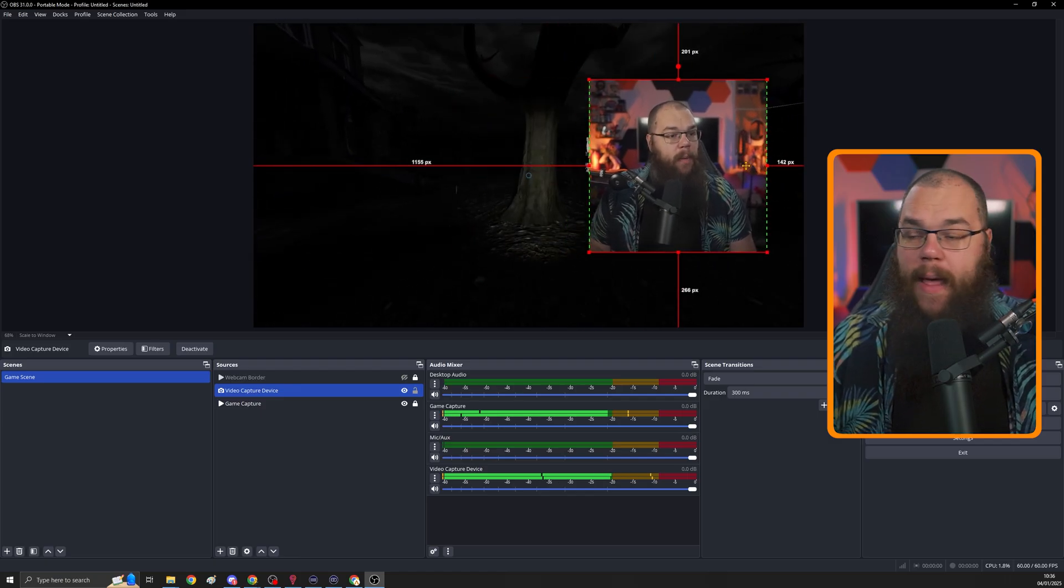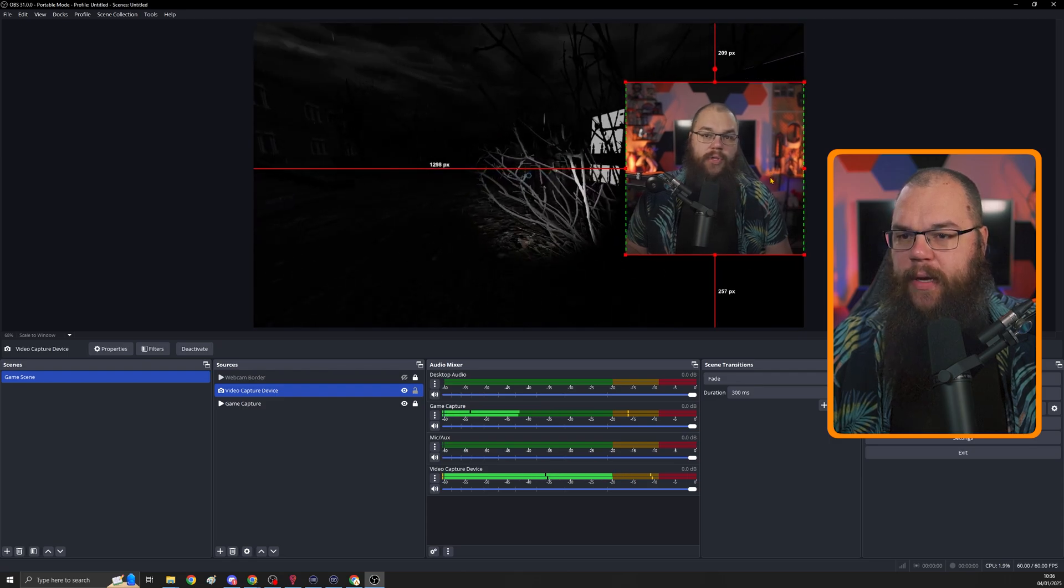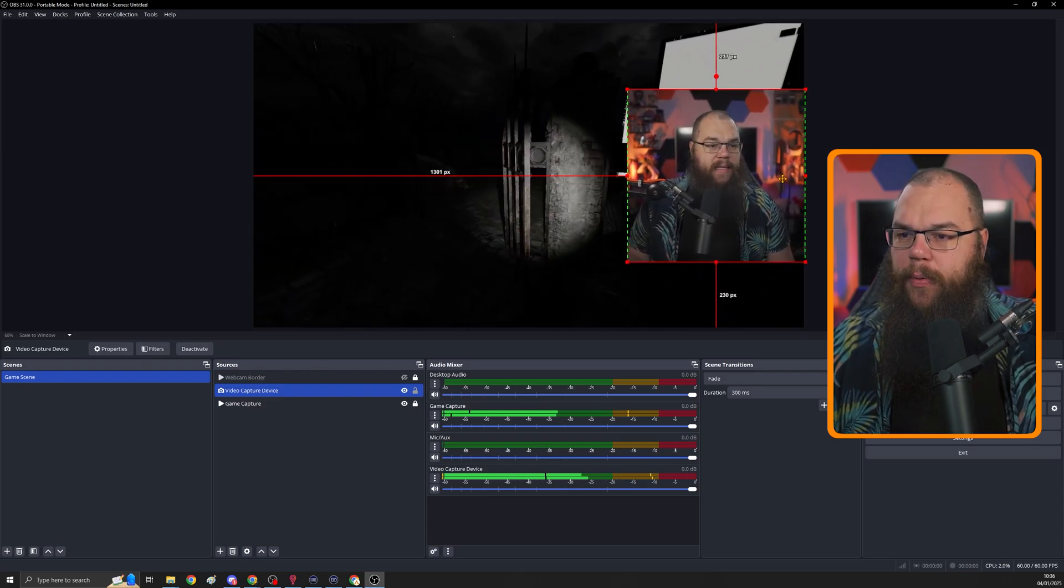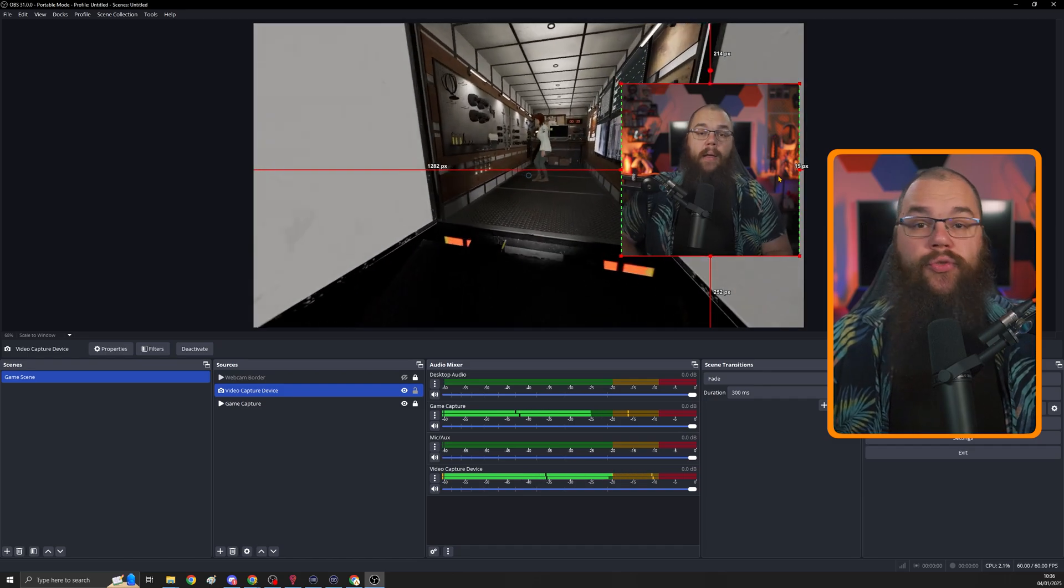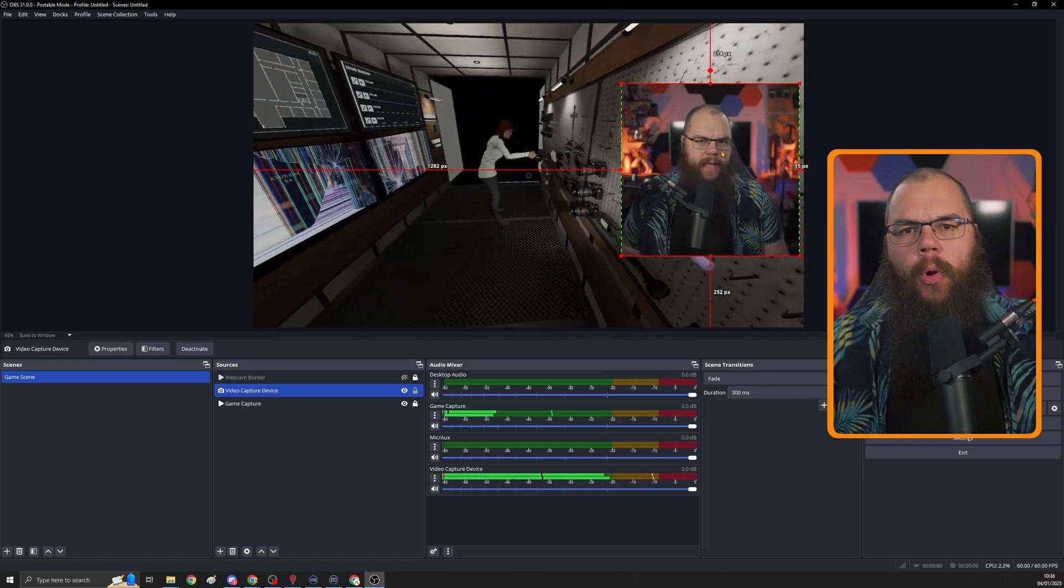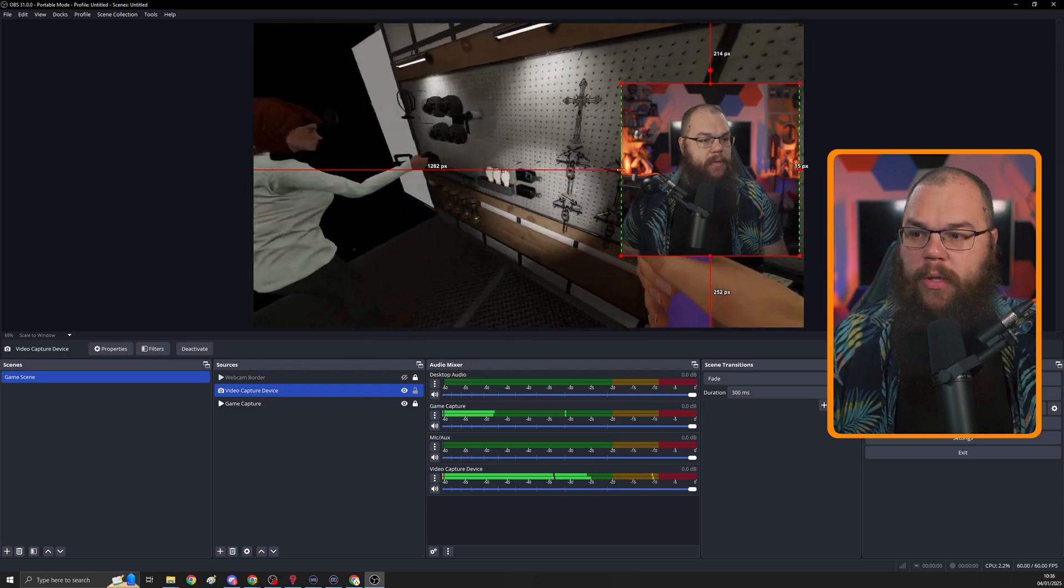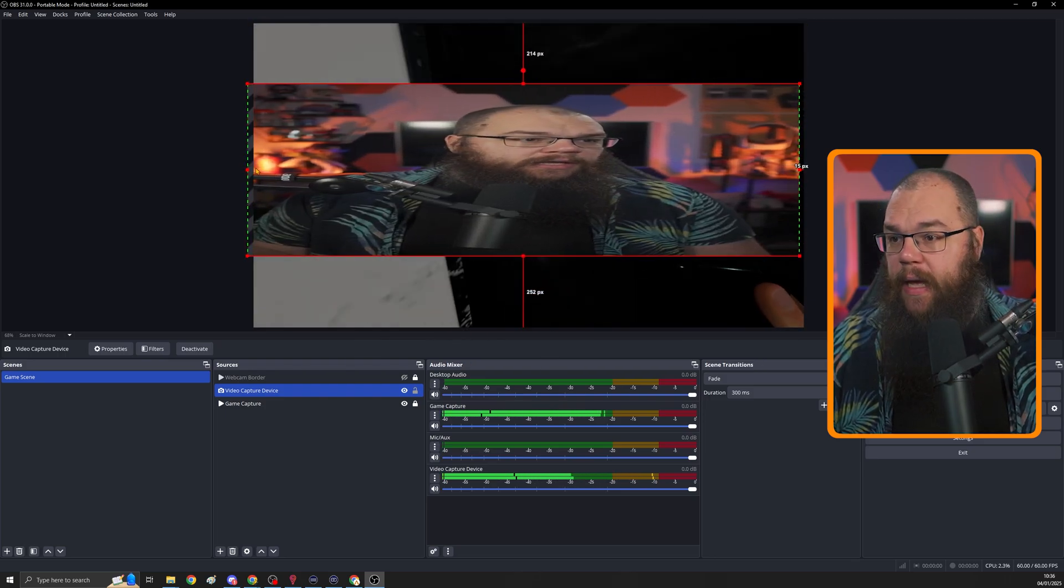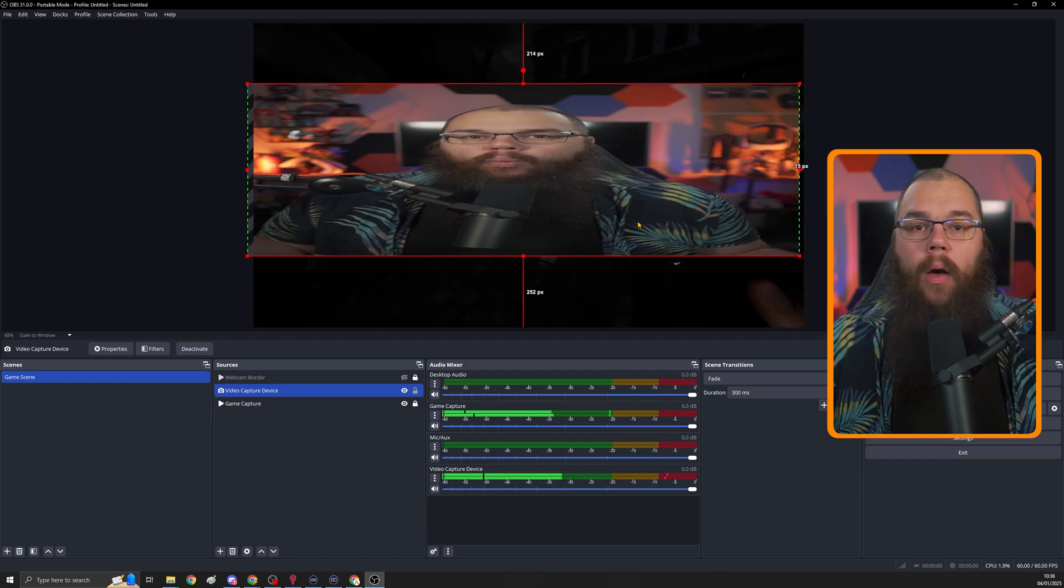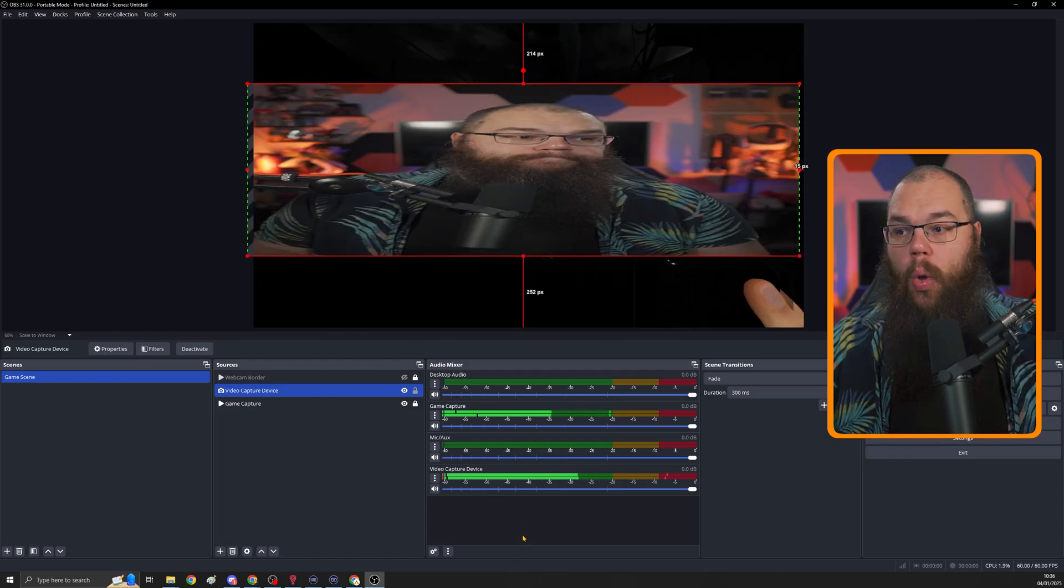And if your webcam is snapping to borders, such as the side, just like this, when you get close to it, you can hold control to temporarily disable snapping, and that allows you to drag it completely for free. And for completeness sake, and probably something you never want to use, if you hold shift and drag the sides, you can stretch your source to be wide or even tall.